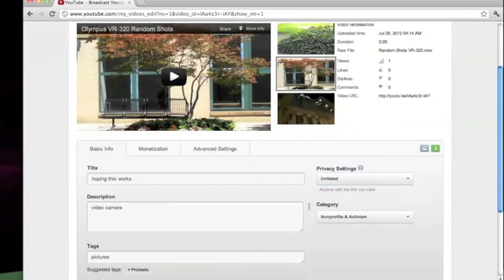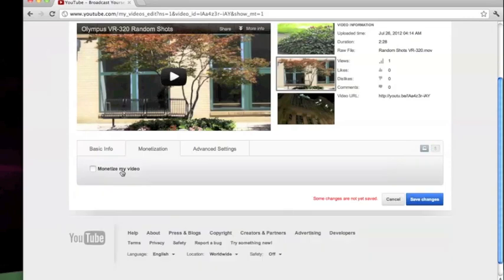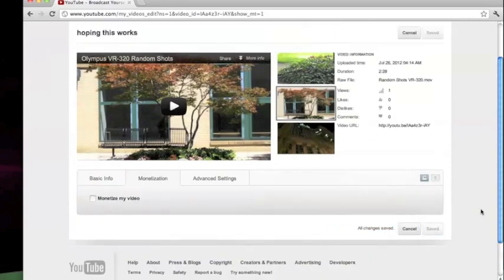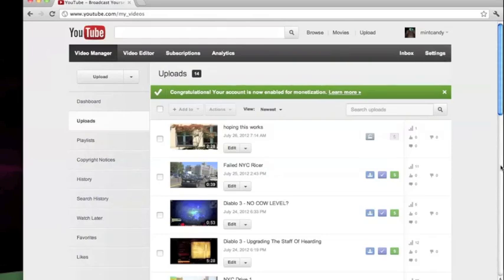Okay, so you've got all these down. Monetization. Disable it. Save changes. Click on Video Manager. And it's not monetized. It's unlisted.